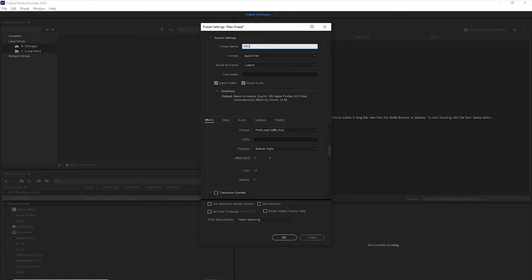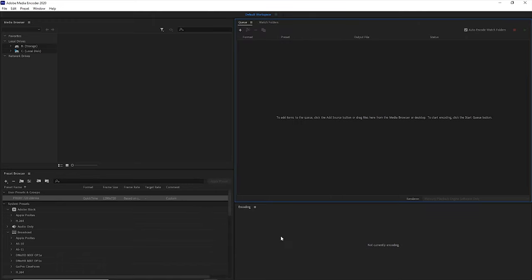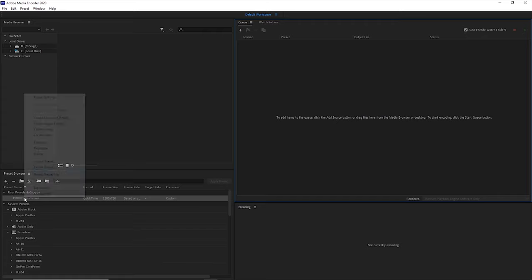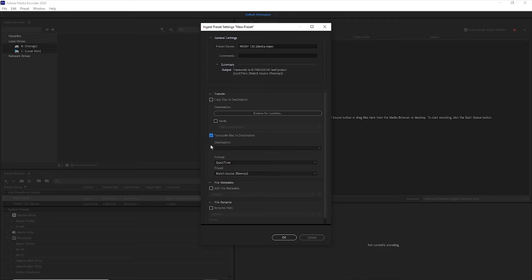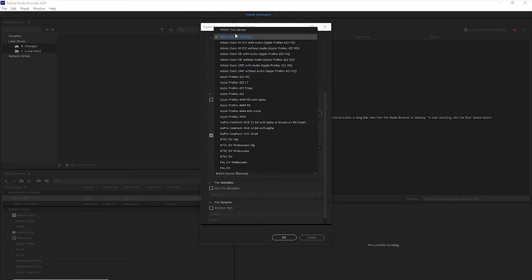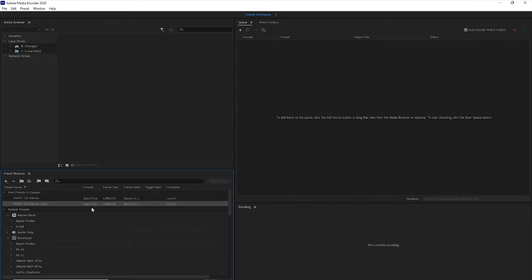Now we are going to name the preset and save it. Because I like everything super simple, I'm going to add my name to the preset so when I look at those presets I'll know it's the one I created and will be using again and again. I'll type 'Proxy 720 Zdenka' — you can do 'Proxy 720 John' or whatever name you have. The saved preset will show at the bottom under Preset Browser. Now we've created the encoding preset. Next I have to create an ingest preset. Simply right-click on Proxy 720 Zdenka and select Create Ingest Preset. Name it the same but add the word 'ingest' — so 'Proxy 720 Zdenka Ingest'. Below, select Transcode Files to Destination, choose format QuickTime, select your Proxy 720 Zdenka preset, and hit OK. You can now see your new ingest preset.